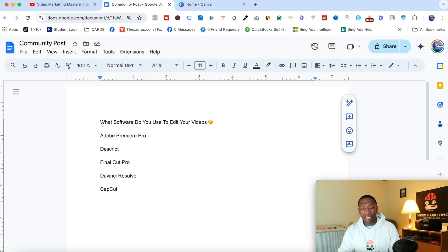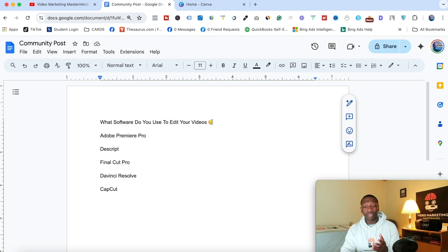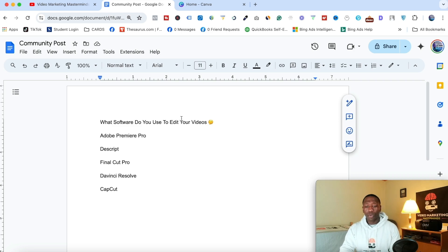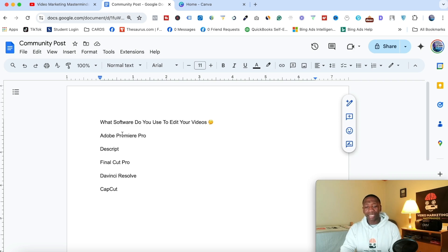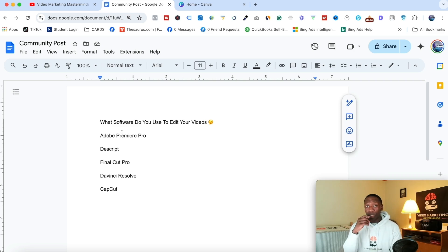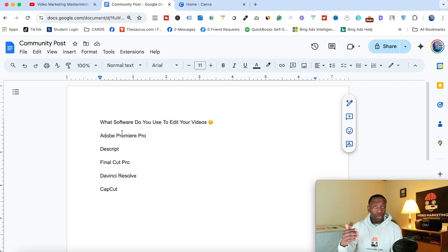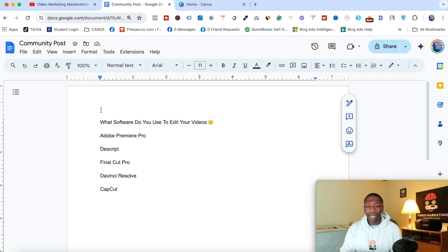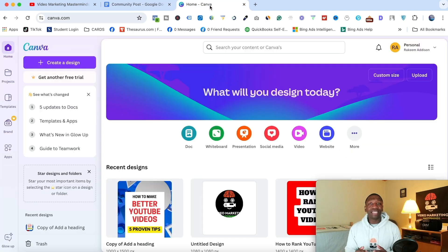Alright, so as you can see right here, it says what software do you use to edit your videos? This is the poll that I'm going to ask my audience. When I ask them, I'm going to put these as the answers. Now what I'm going to do though, I'm going to use photos along with the names. Now the tool we're going to be using to do this is actually called Canva.